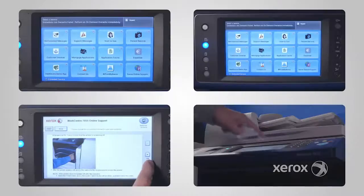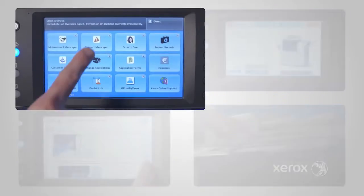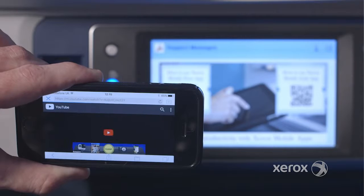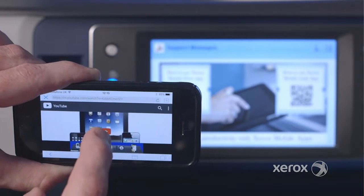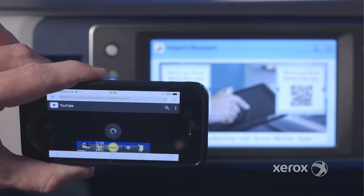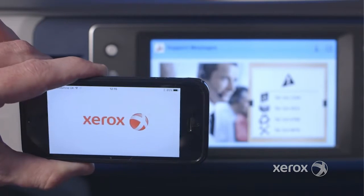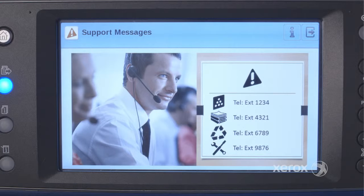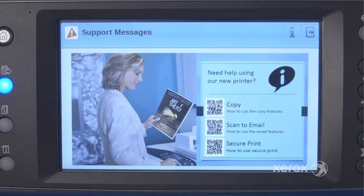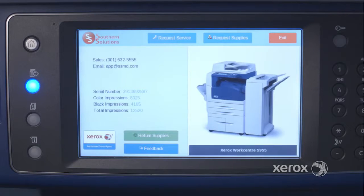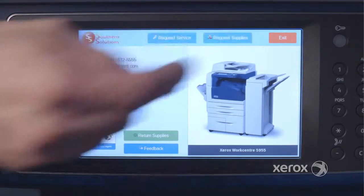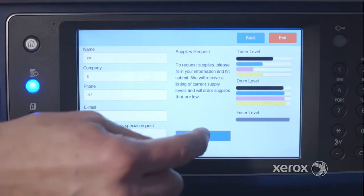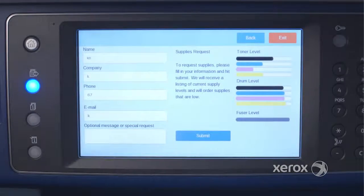Apps can present information that you want your employees to interact with, even linking to training material or other business-related media. How about an interactive help desk on the device, enabling authorized users to request supplies or service at the touch of a button, and avoiding time-consuming phone calls.